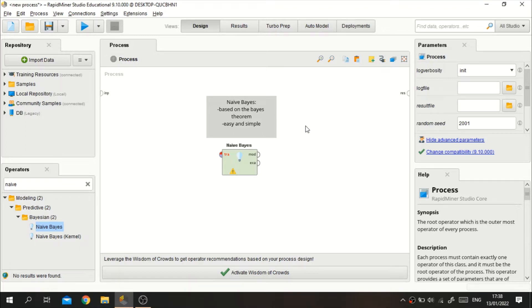This Naive Bayes classifier algorithm is based on the Bayes theorem — you guessed it right. This algorithm is based on that probability theorem that we always talk about. We all know this theorem because it is one of the most basic theorems in statistics and probability fields. If we talk about probability, we will also talk about this theorem.